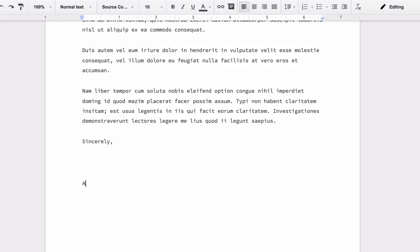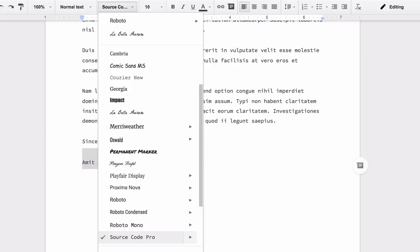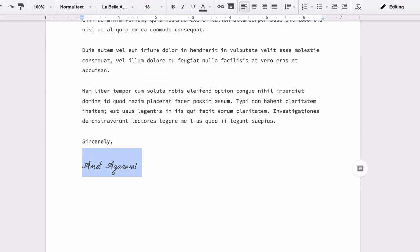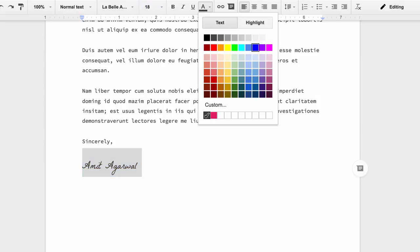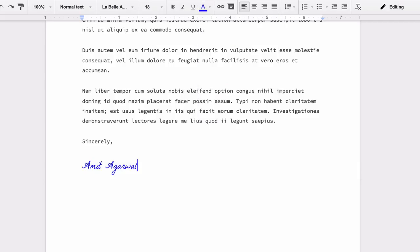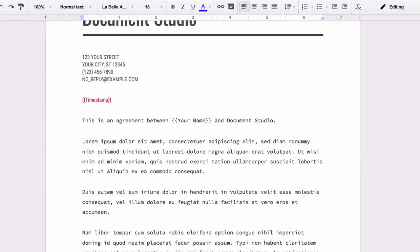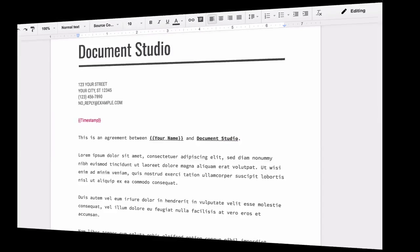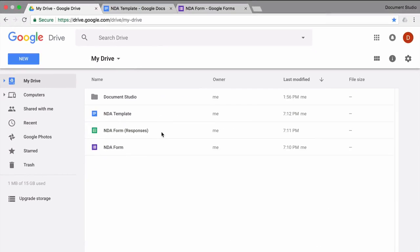This is just like any other Google document, so you can change fonts, you can apply colors, or use any other visual formatting to make your document more appealing. So the document is now ready, and all we need to do is link this document template to a Google form via Document Studio.